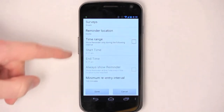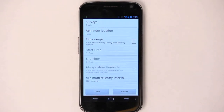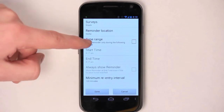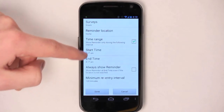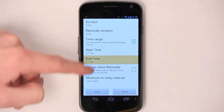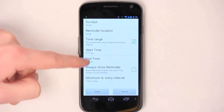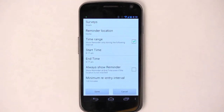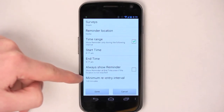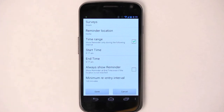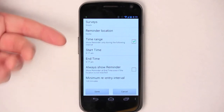Now select the reminder location, and you can also choose a time range if you'd only like to be reminded when you're at that location within a certain time range, such as when you arrive at school each morning. Note there are some other settings, such as minimum reentry interval, so that you won't be reminded more than once every two hours, even if you leave and reenter the same location. When you're done, tap done.